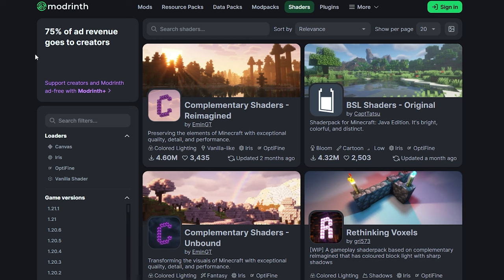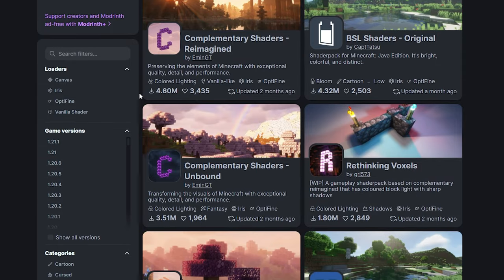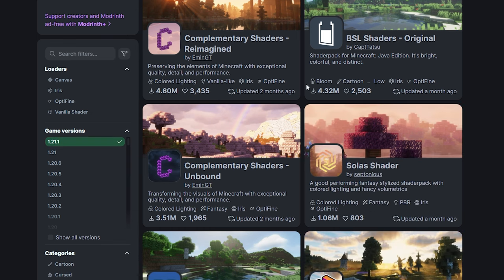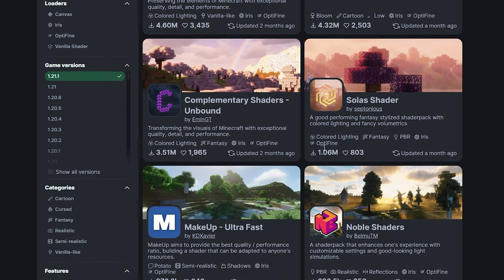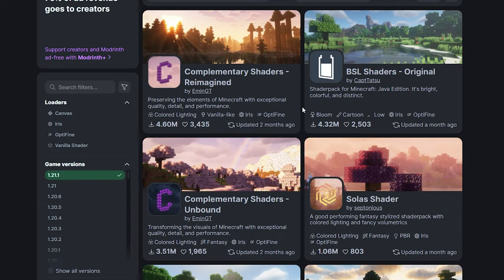Now we need to find some shaders to download. I will leave a link to this website in the description down below. From here, we can select any shaders we want, but we have to make sure they are compatible with the version of Minecraft or OptiFine we downloaded. If you downloaded OptiFine for 1.21.1, scroll down and click on that version. Selecting the correct version will filter the shaders to work with your OptiFine.